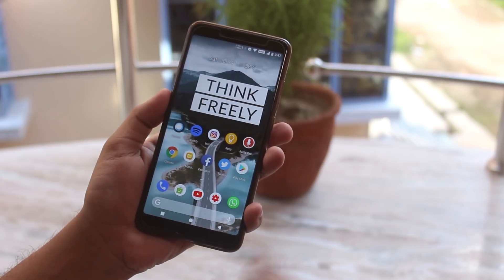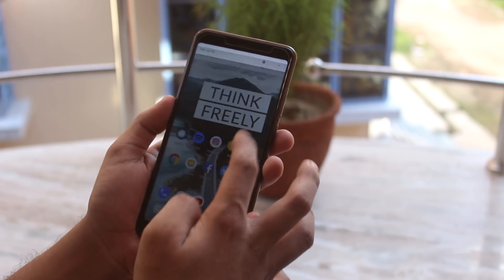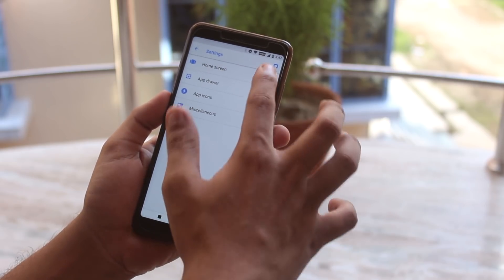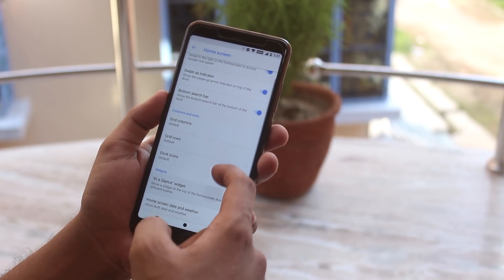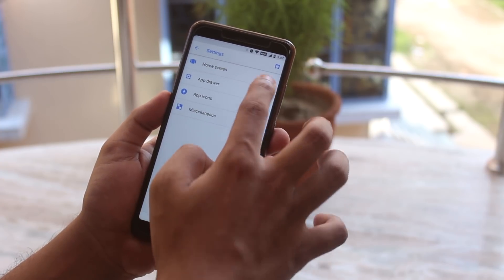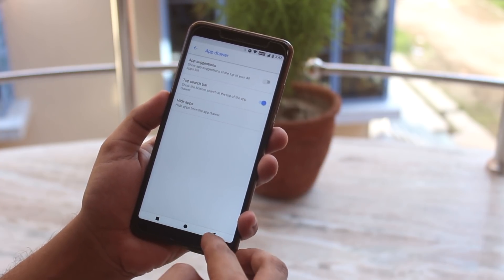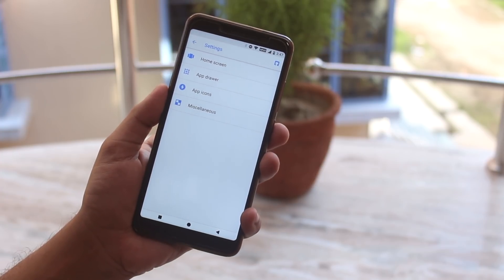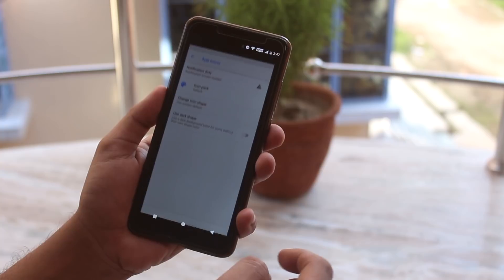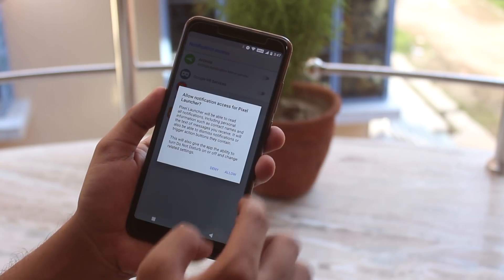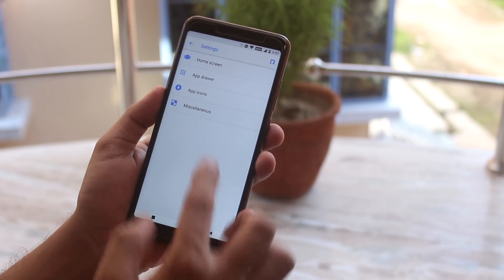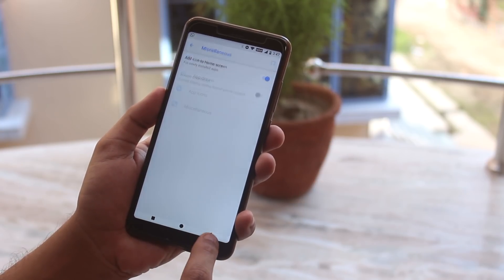Let me quickly show you the launcher settings. This is a modified Pixel launcher which is present by default. Inside home screen we have Google Now panel, and you can customize the app column and row numbers. From the app drawer you can disable app suggestions if you don't like it, and the top search bar is actually on the bottom. From the app icons you can enable notification dots, and change icon pack and shape if you want.